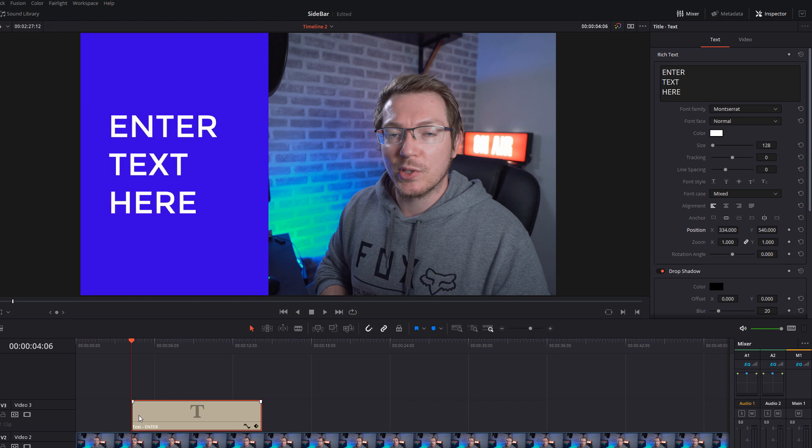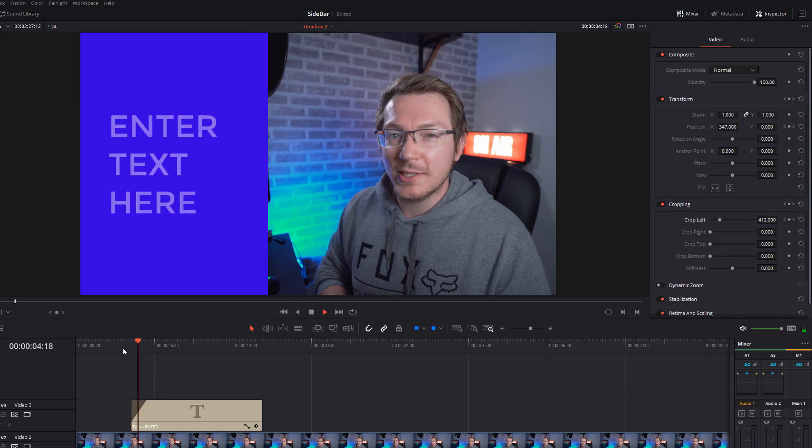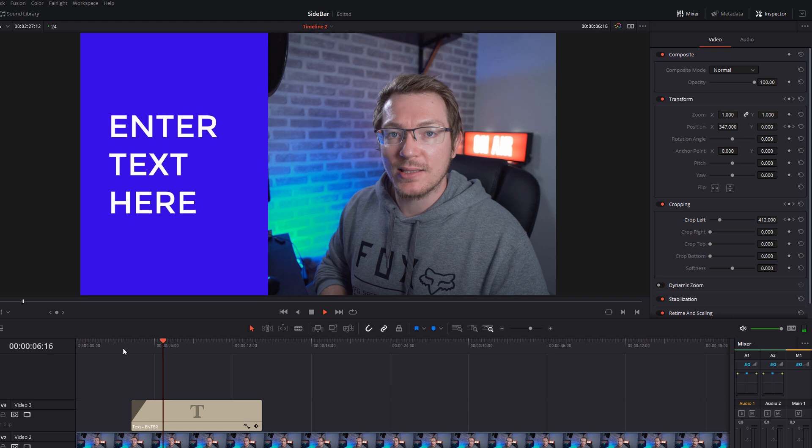I'm just going to drag that over to the left. And then we're just going to use the two little markers on the text. We're going to fade that in. And then if we hit play, that'll move over. And our text will just fade in like so.